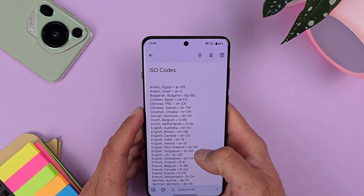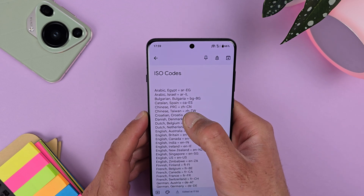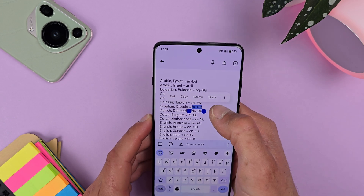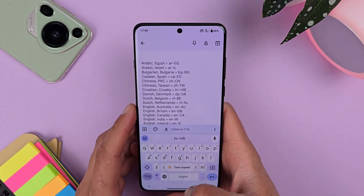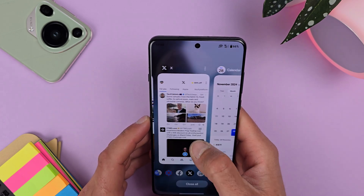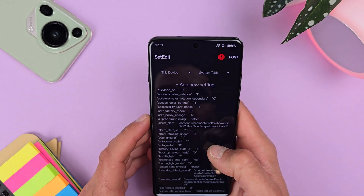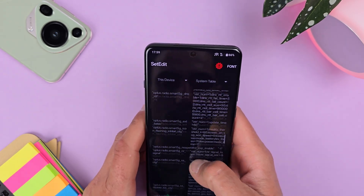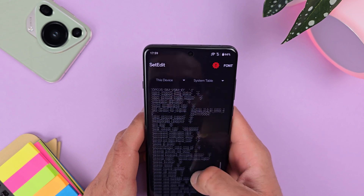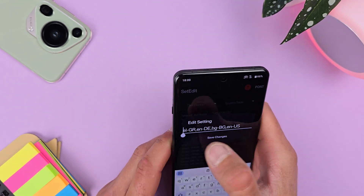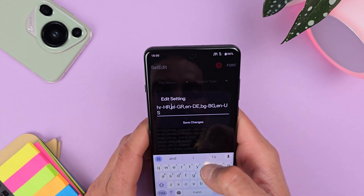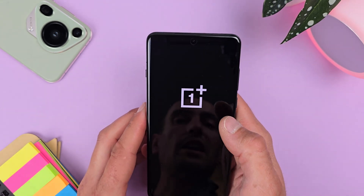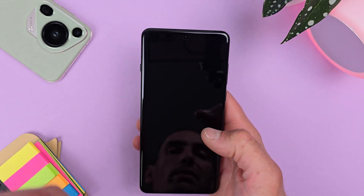You can try it with different languages as well. Greek isn't working very well on this device, so let's try Croatian. Go into Settings again, make sure you're in the System Table, find System Locals, tap Edit Value, and add Croatian on the first place if you want it as your default. Separate the entries, hit Save Changes, and restart your device again.